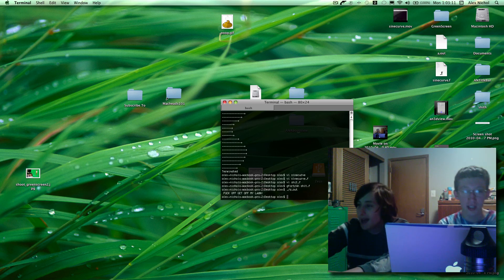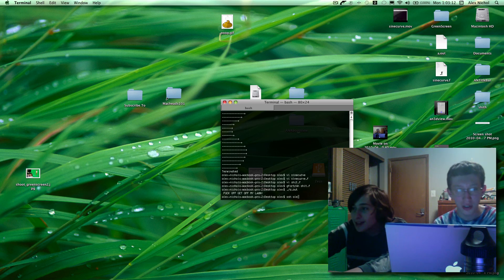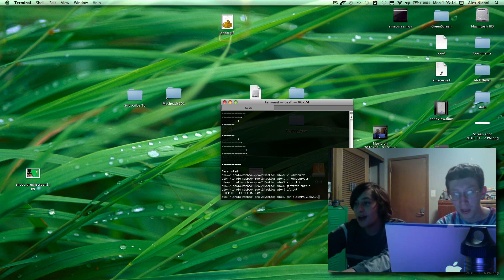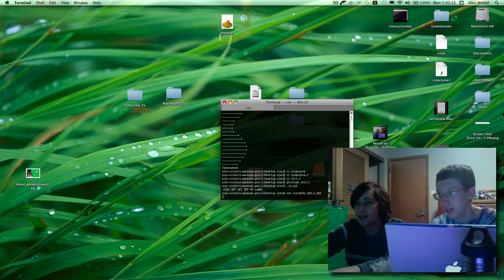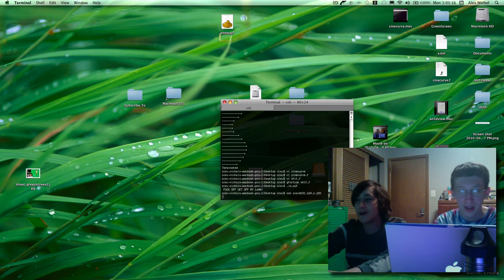Okay, so now we're almost done. All we need to do is save this. So we're almost done this tutorial, guys.